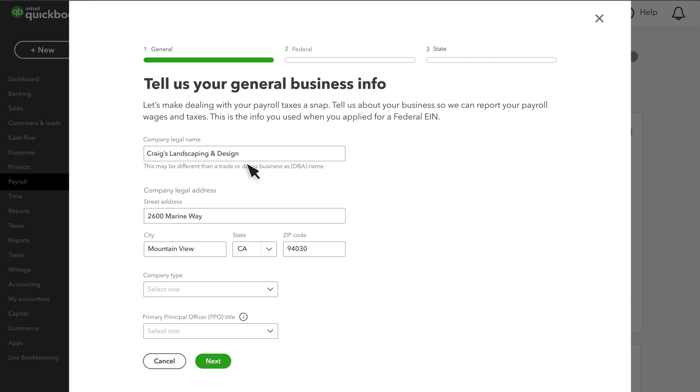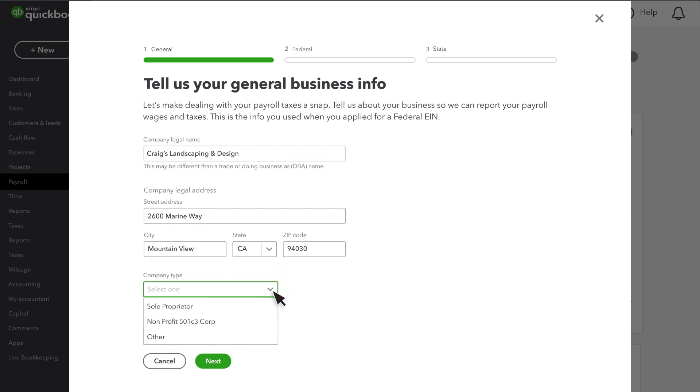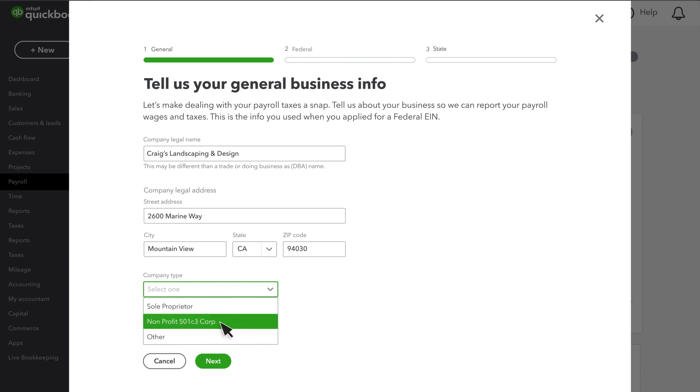If you aren't sure what your company's legal name is, look at a letter or notice you received from the IRS. Verify the address shown is your company's legal address. Then choose the type of company you have, such as a sole proprietor or non-profit.